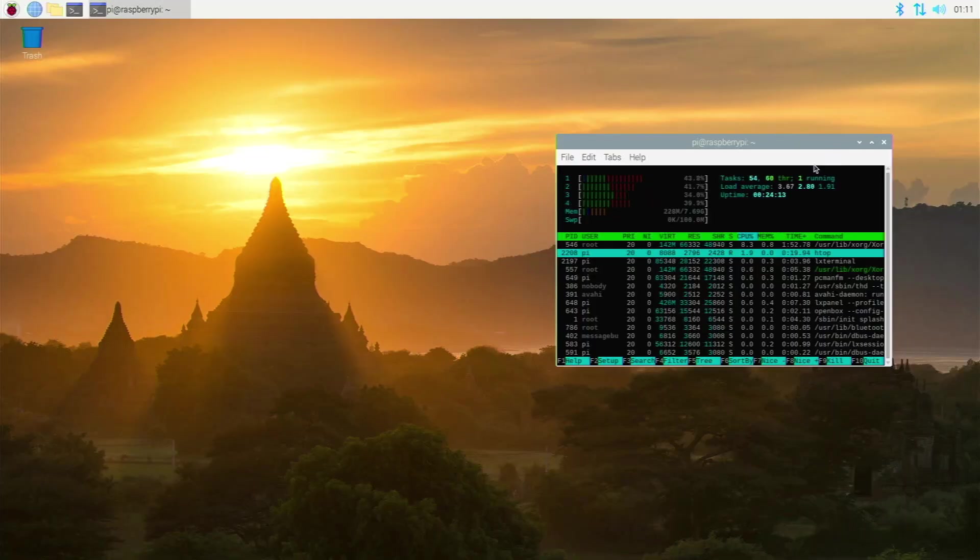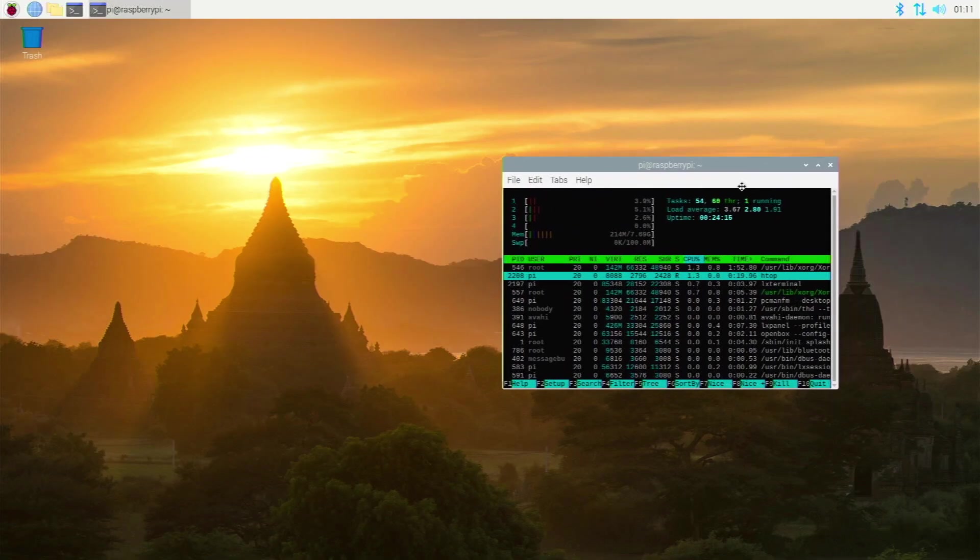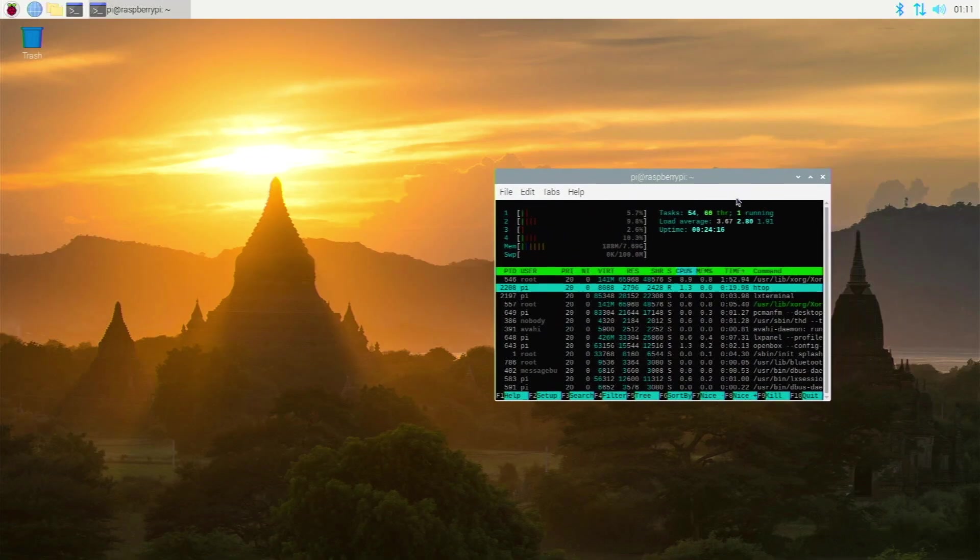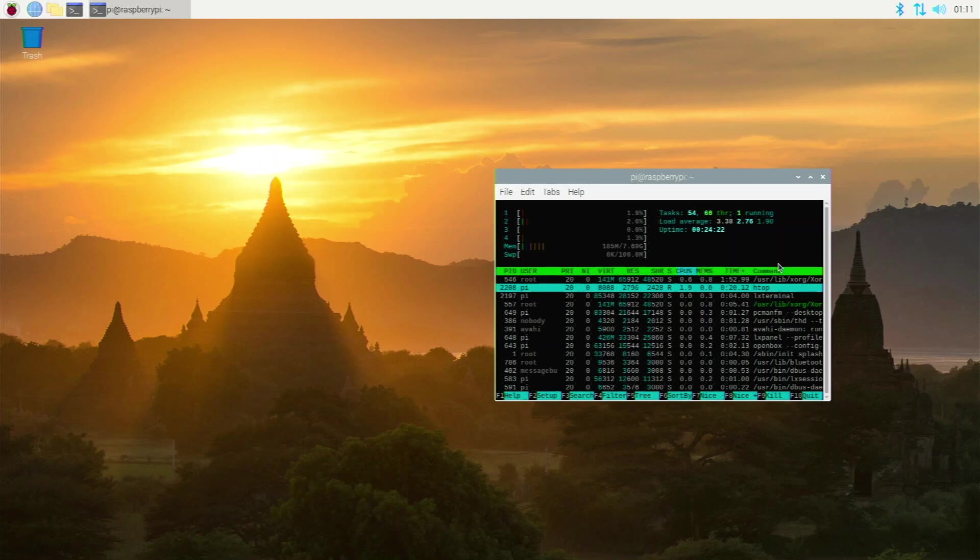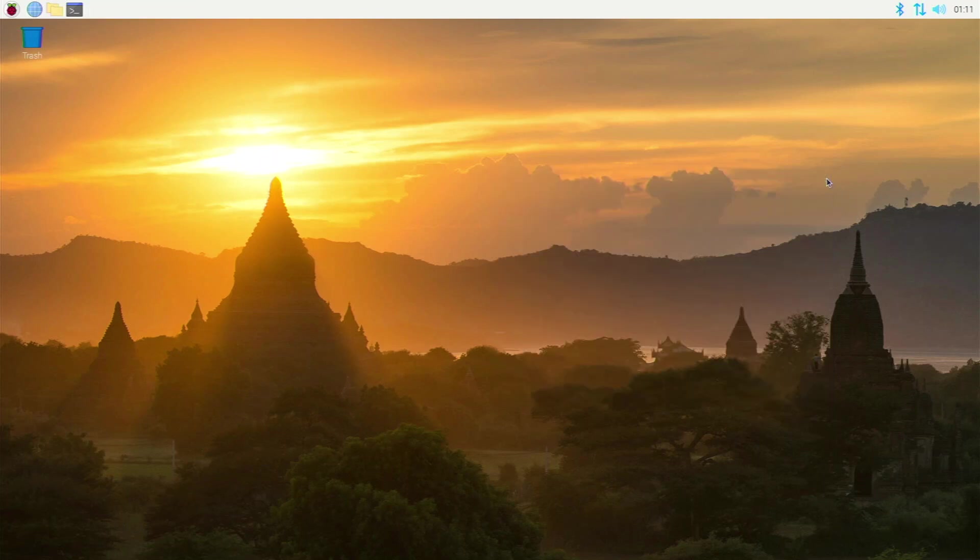So yeah, to conclude this video, there are a lot of amazing web browsers for the Raspberry Pi 4. But the ones that I really recommend using on an everyday basis would be Chromium, Firefox, or Puffin. But if you really want to get good performance, Firefox or Puffin is the way to go. All these things do perform incredibly well. They are really nice web browsers.